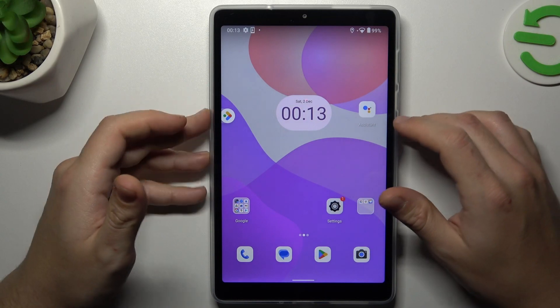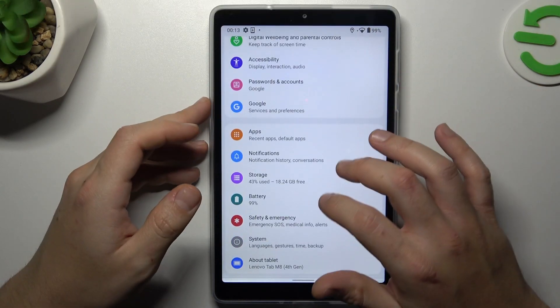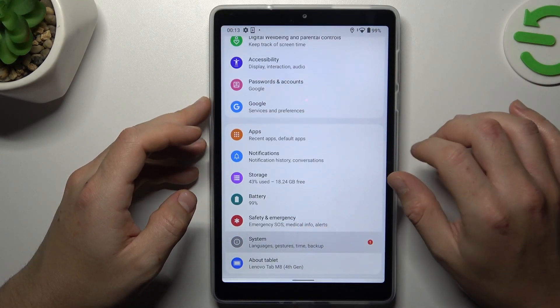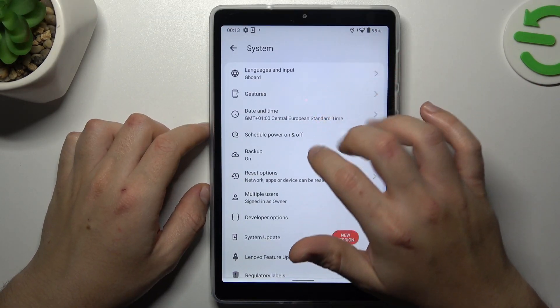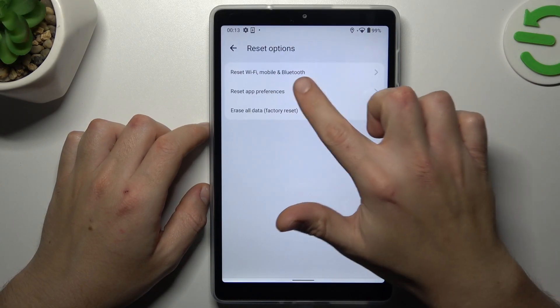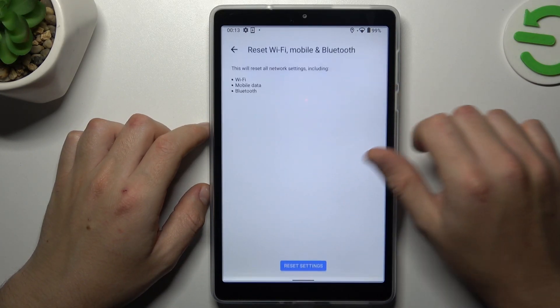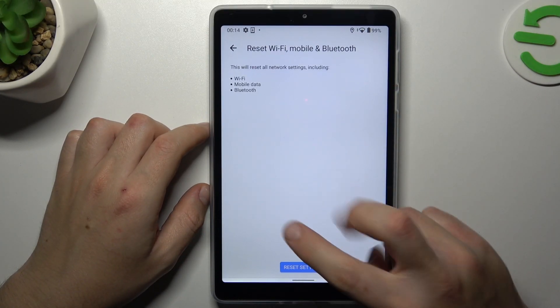In the next step try to reset your network settings. Open the settings, open the system, and select the reset options. Choose Wi-Fi, mobile, and Bluetooth, and tap on the reset settings two times.